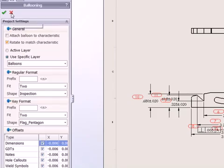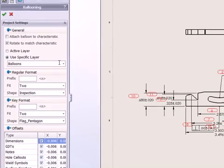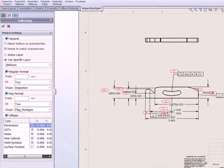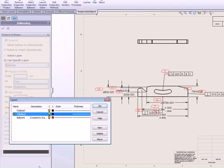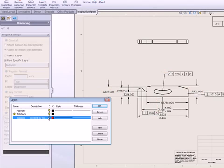Inspection Expert puts your balloons on a separate drawing layer, which can easily be turned on or off.